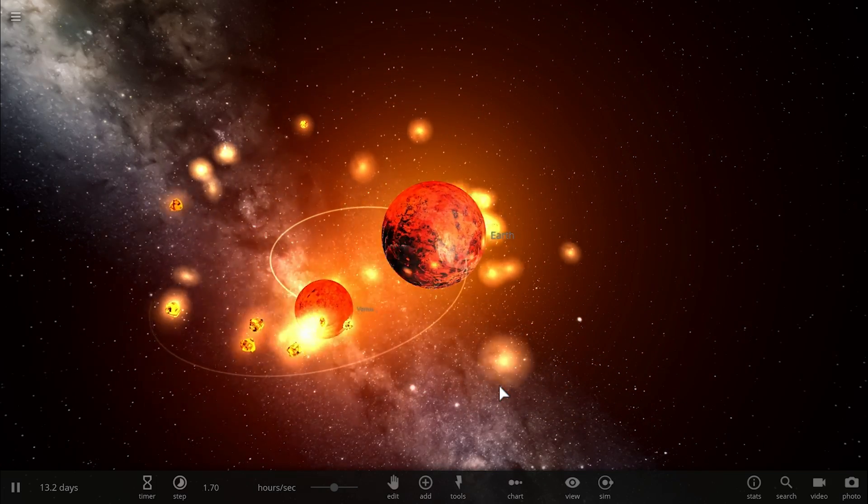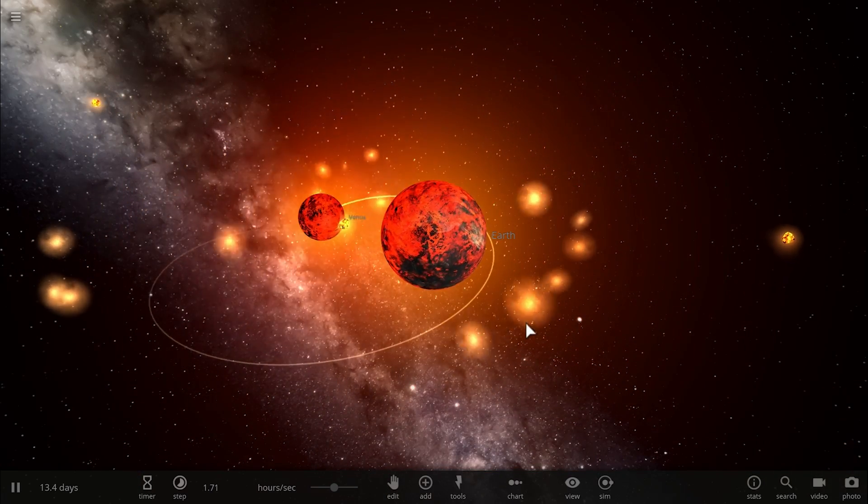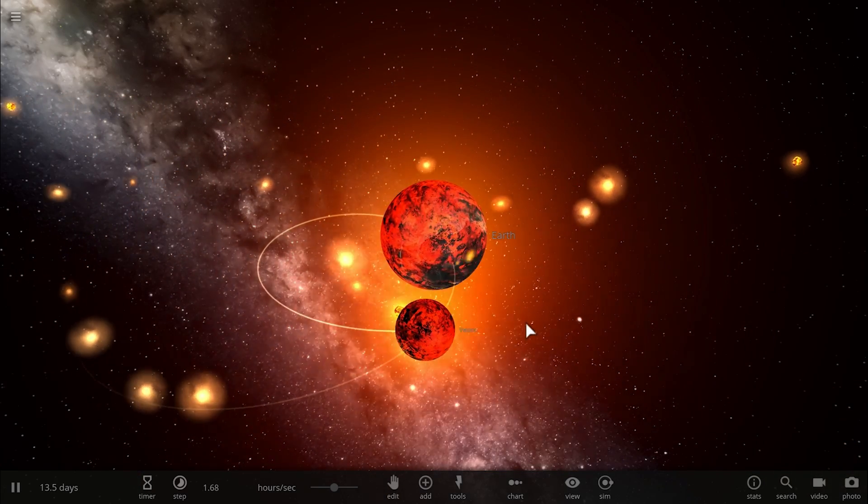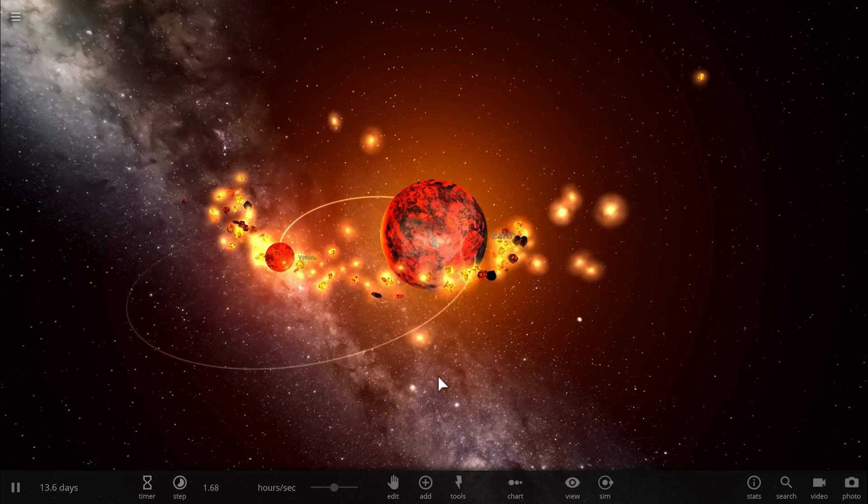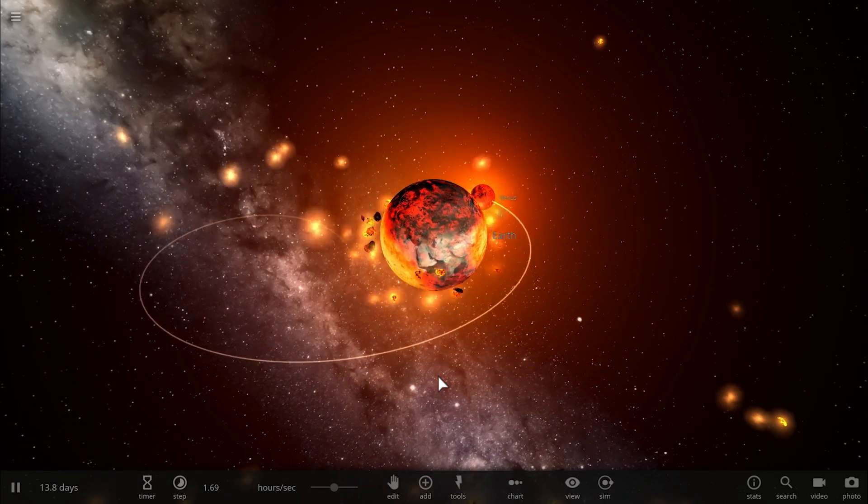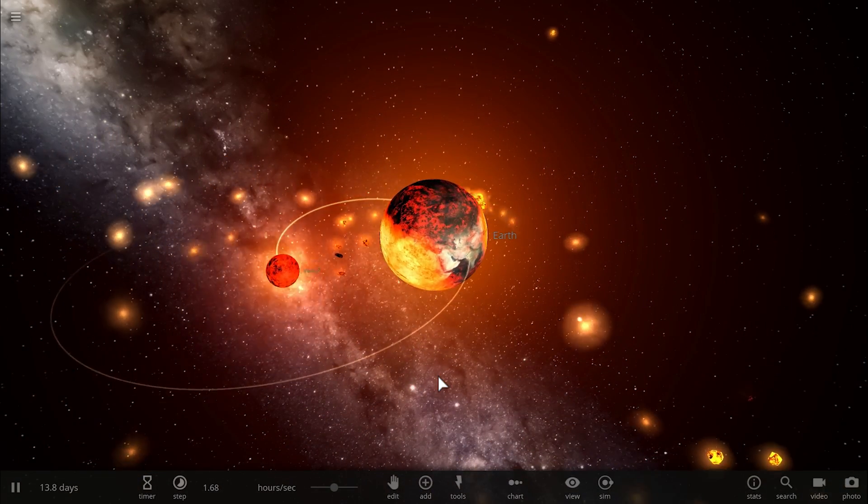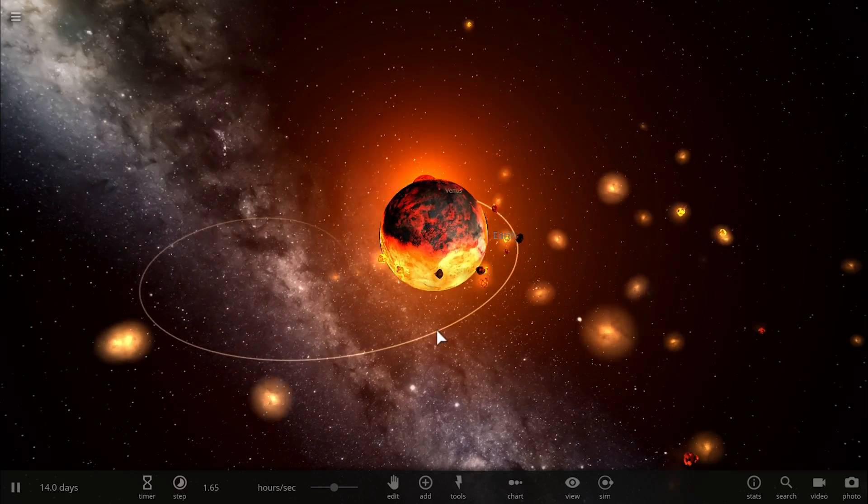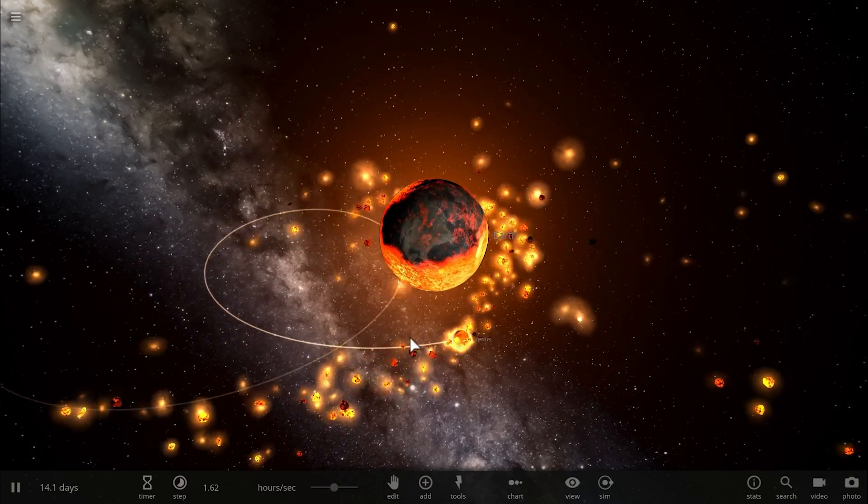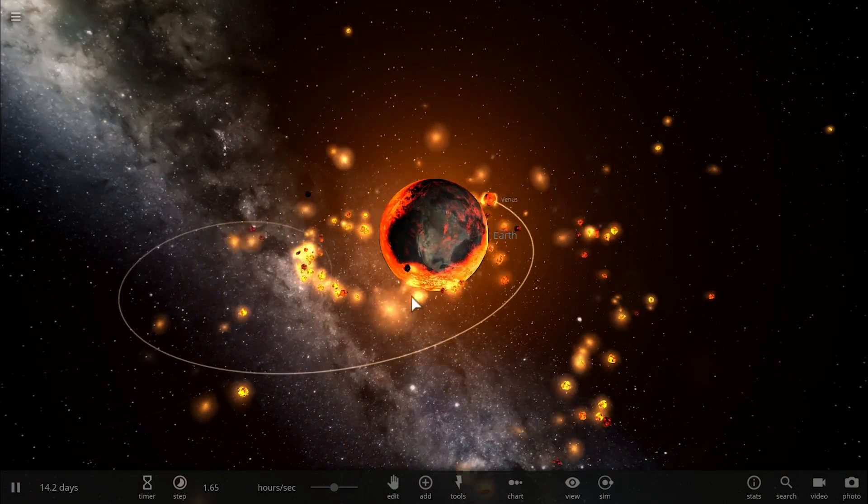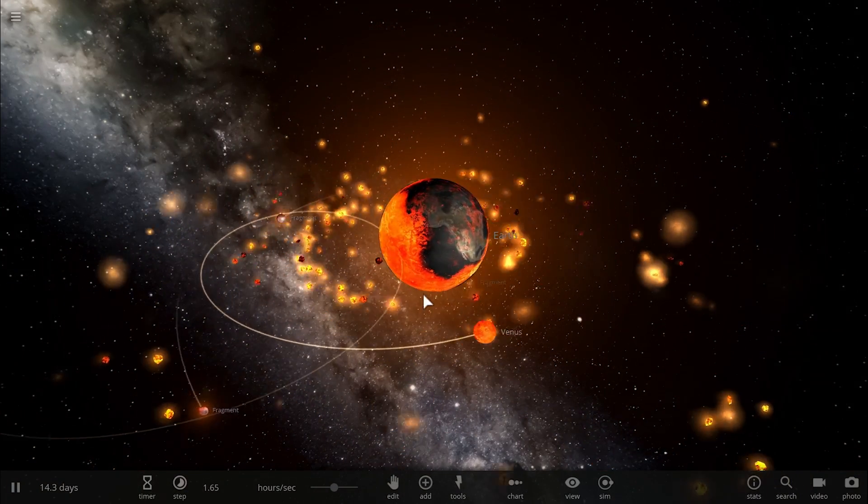But it definitely also explains the origin of the moon without an actual collision. So in other words, it's possible that a long time ago Earth was a binary system, a binary planetary system.